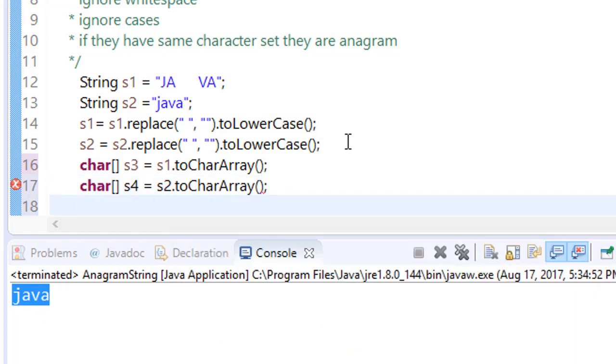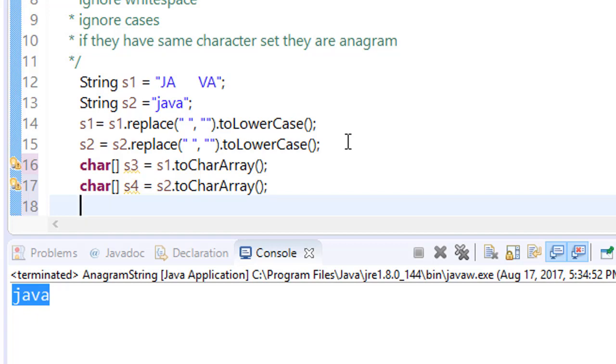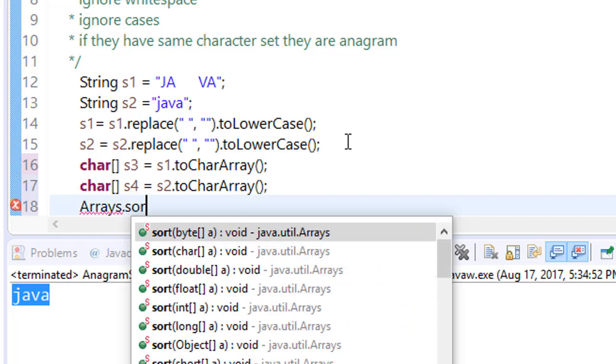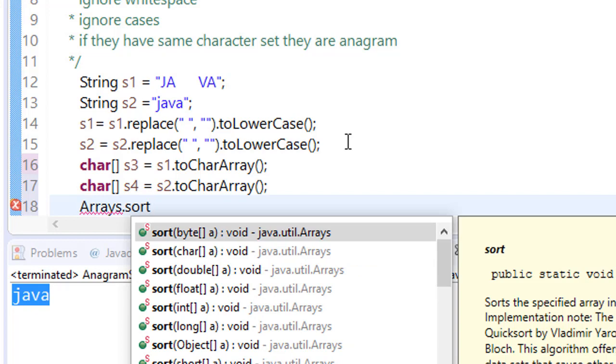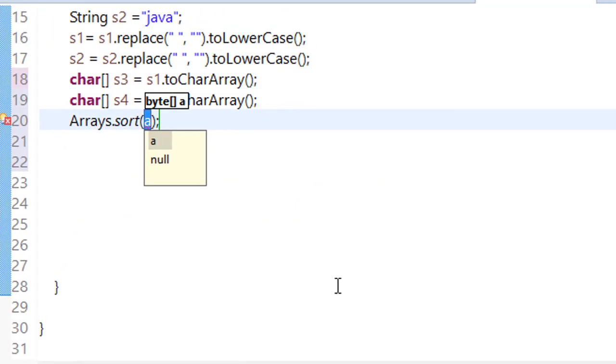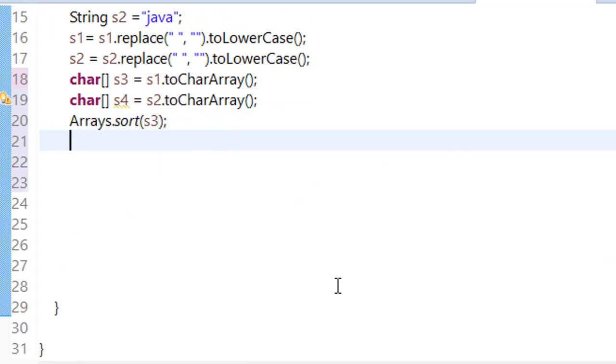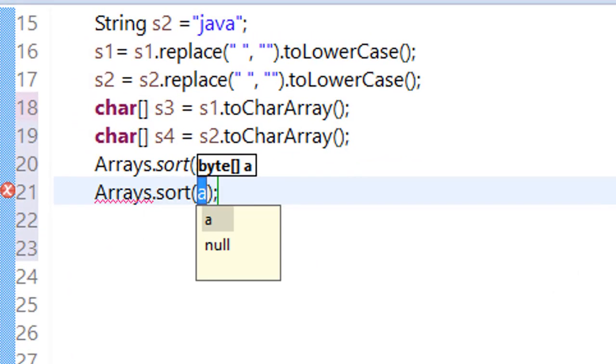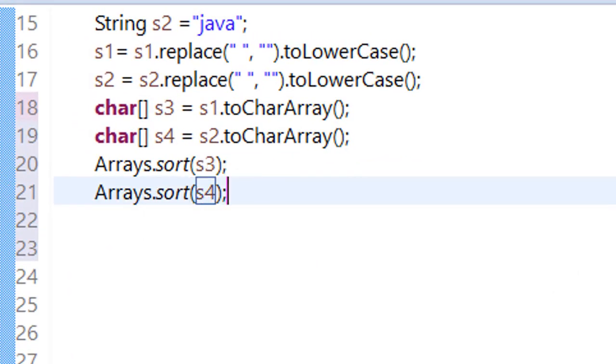Now all we have to do is to sort it, to check whether they have the same data set or not. So for sorting, you can simply use sort method. And to use it, we have to use Arrays dot sort. We have to first s3, then similarly sort s4.